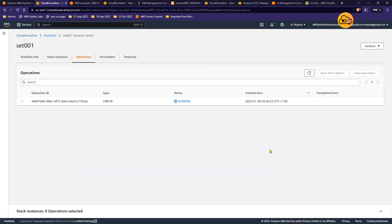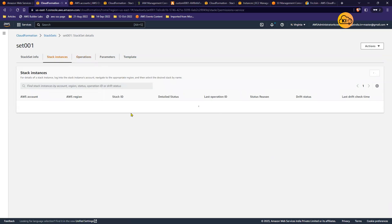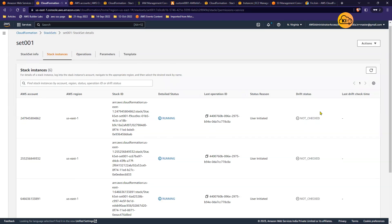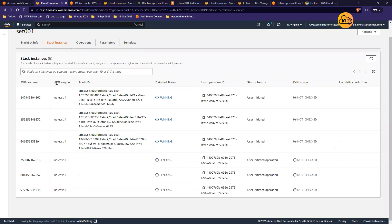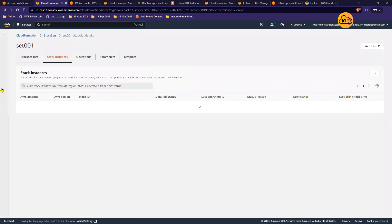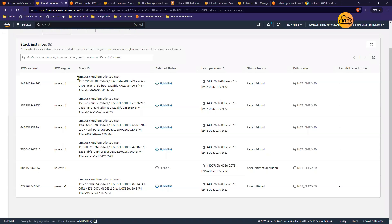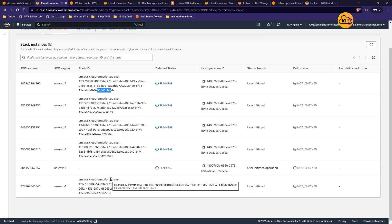Sitting in the master account, I executed one Stack Set creation command. It figured out how many accounts are under that organizational unit and started creating stacks in all six accounts. You can see the six different accounts listed, all in us-east-1, with a stack being created in each individual account. The collection of all these stacks is one Stack Set, visible in the master account.